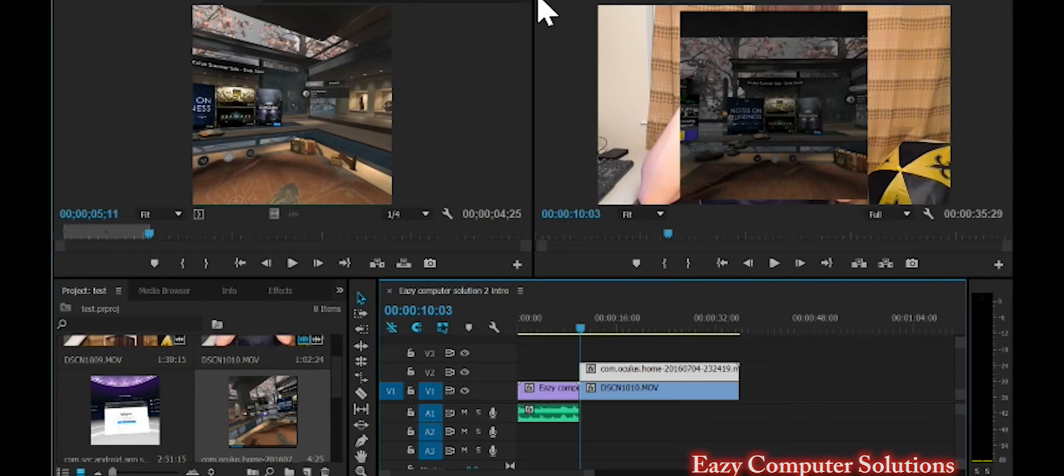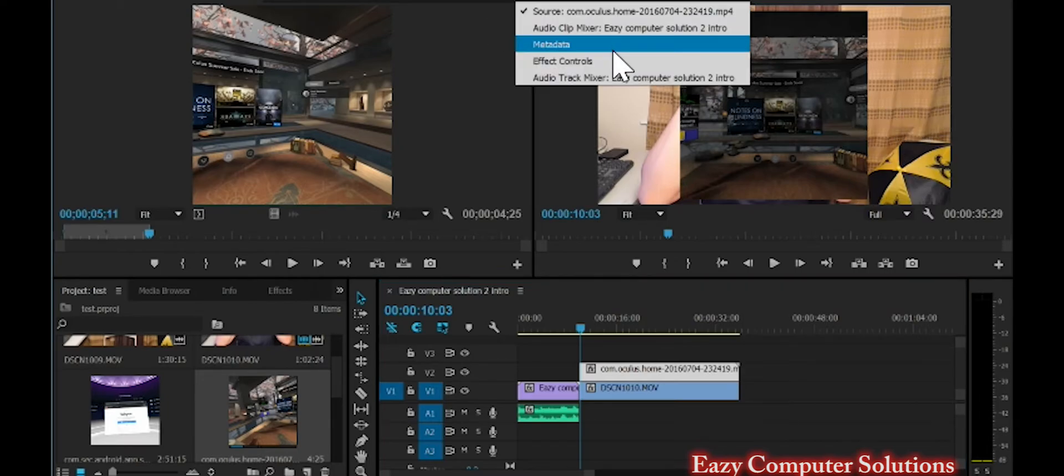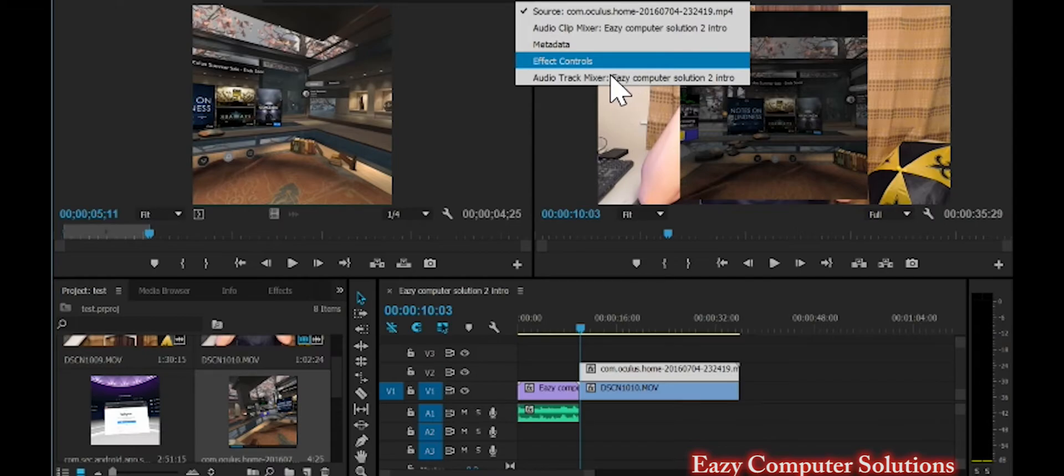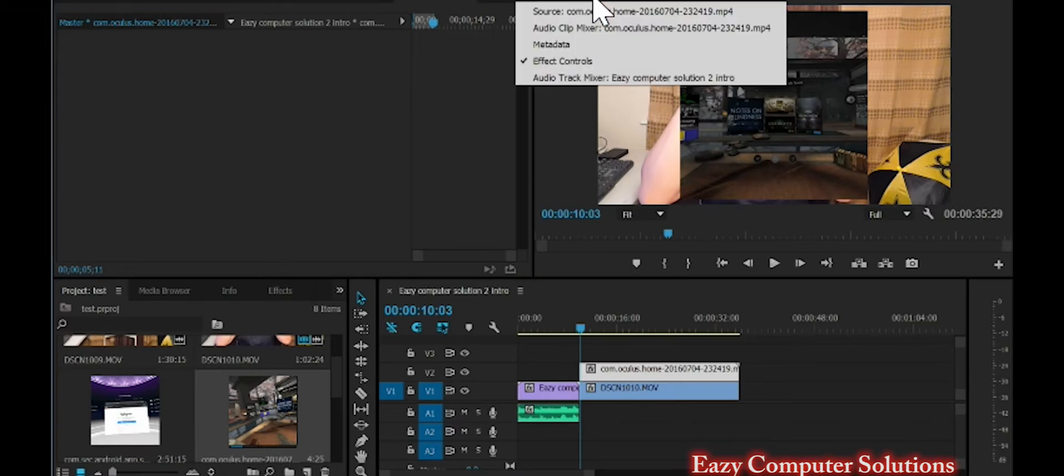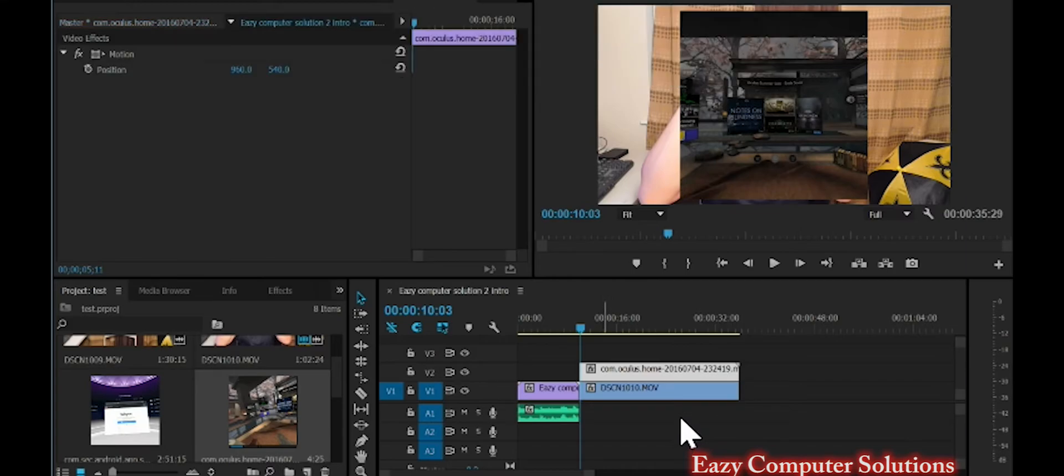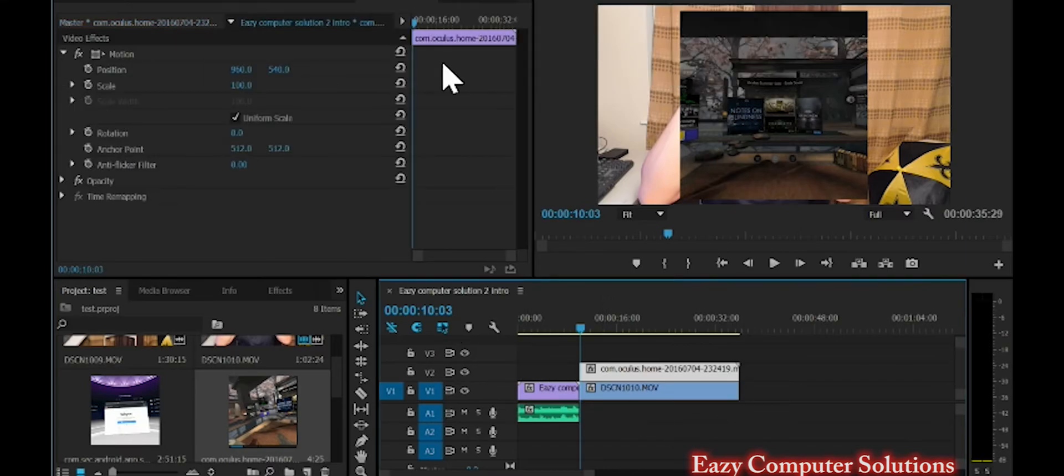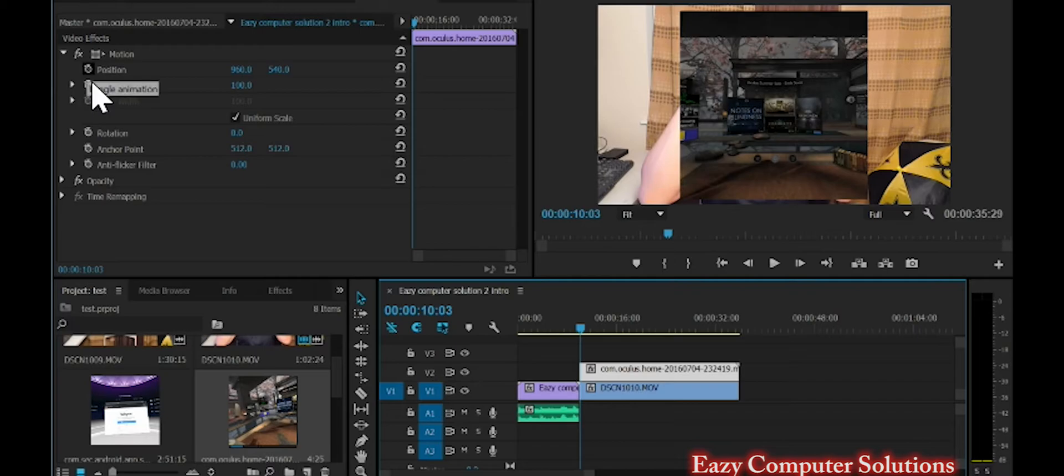Now what we want to do is highlight this file, which is the Gear VR file that I have, and you want to go to Effects, Effect Control. You want to go to Effect Control and then you want to go to positioning. If you look at the video right now, you see it's smack dead in the middle.